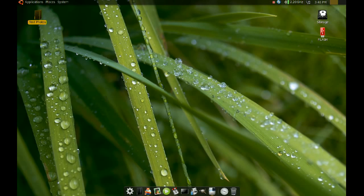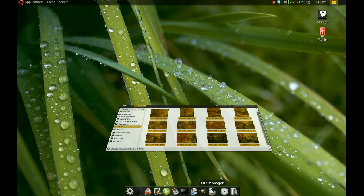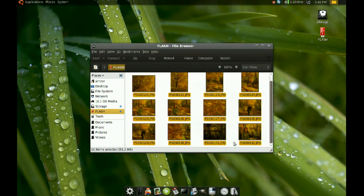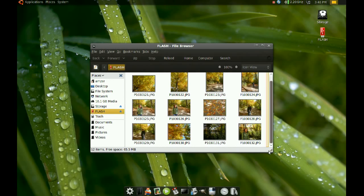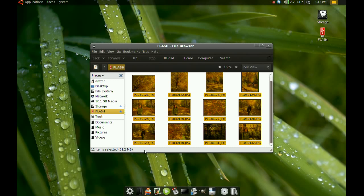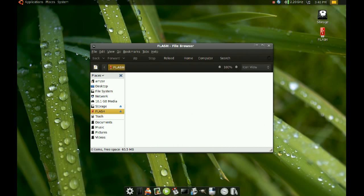So I'm going to delete this folder where the pictures used to be. And in the flash drive, I'm going to delete these pictures. Okay, so the flash drive is empty again.